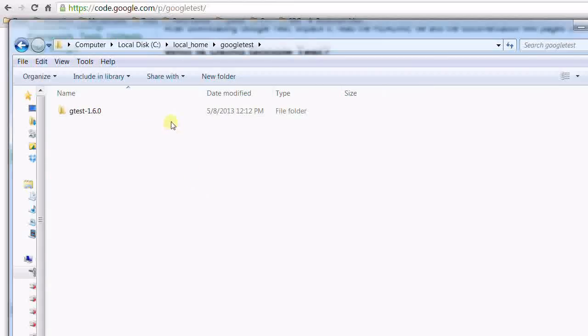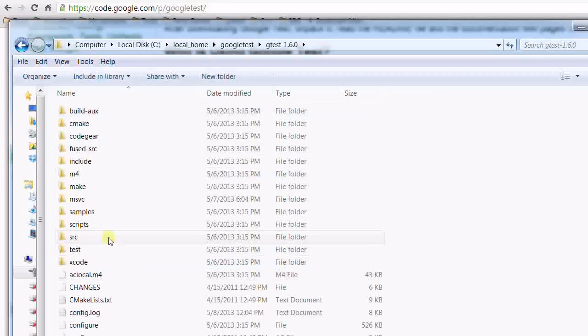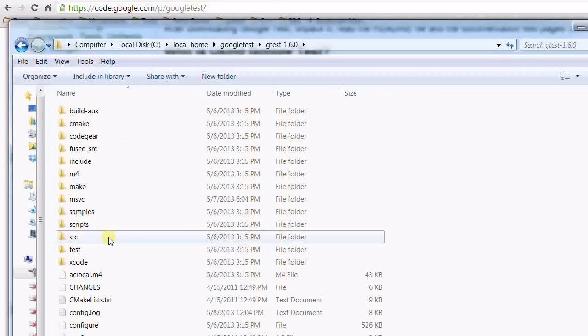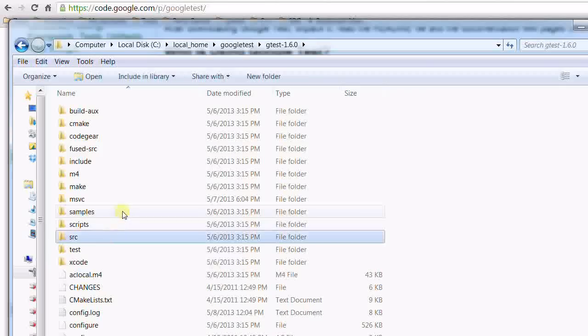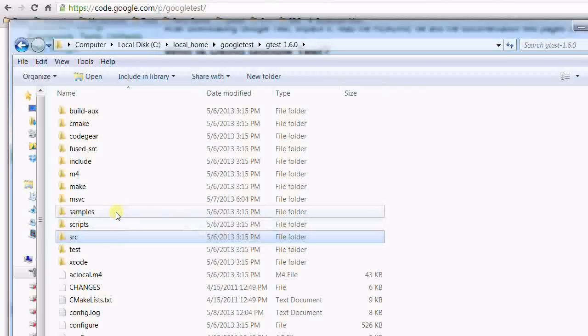This is where I saved all the files. At the top level, there's only one folder. Inside it, there are a bunch of folders. But what's interesting to us is the source folder, which contains all the source files for the Google Test.